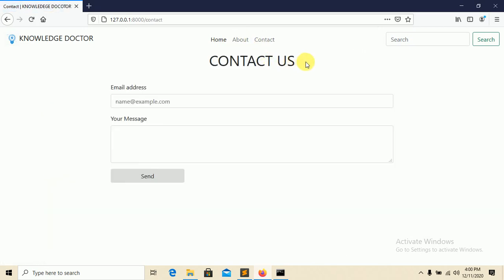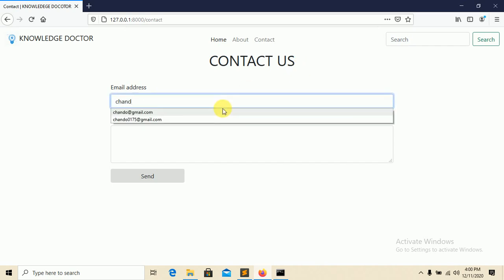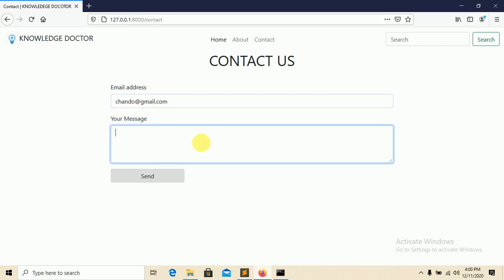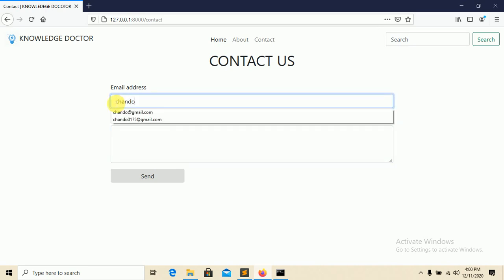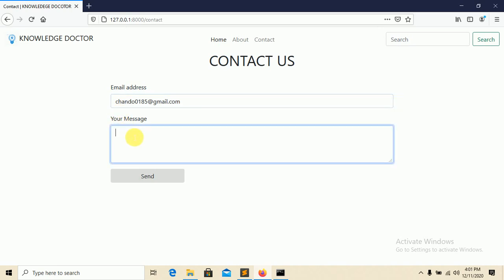In this contact page we are using Django database system. If I type here some dummy email, let's say chando0185@gmail.com, and put here some message, let's say 'Hi from Knowledge Doctor'.